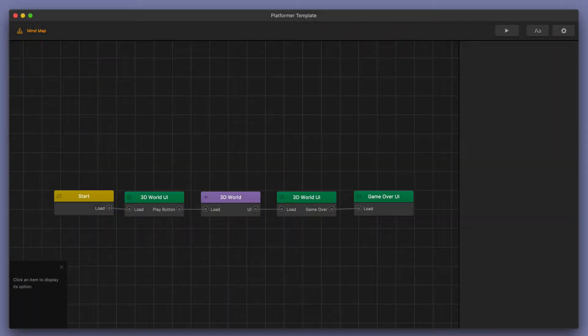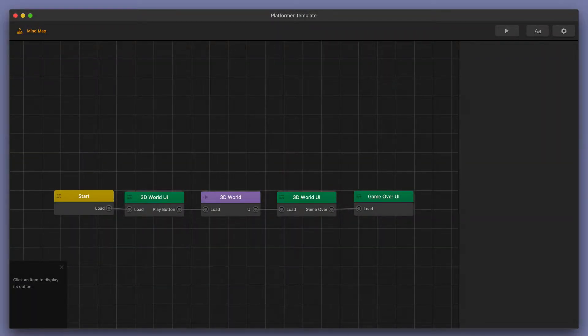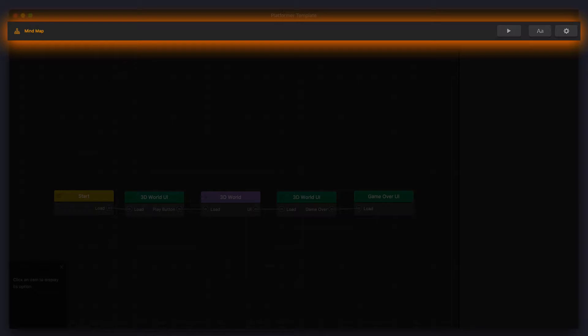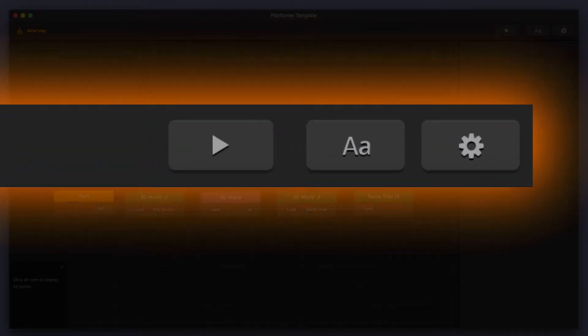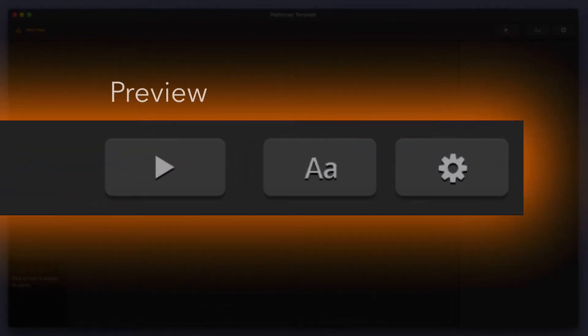Welcome to BuildBox 3. In this video, we're going to go over one of the items that you can find in the tab bar up above. In this video, we're going to go over the preview button and the preview window.